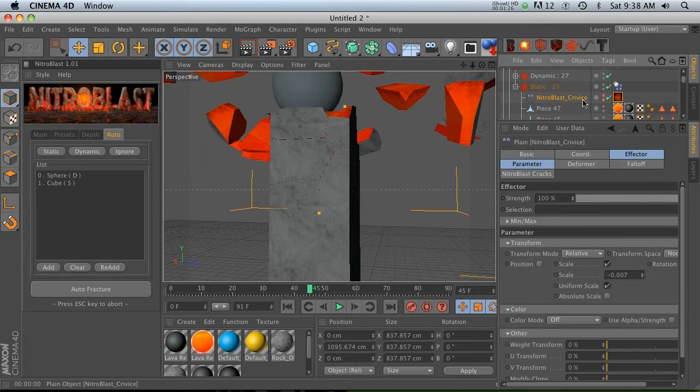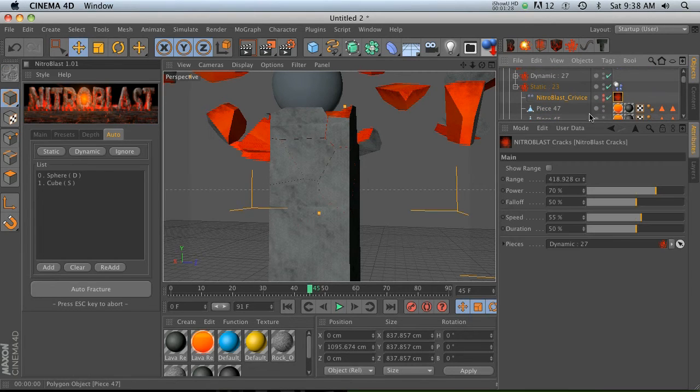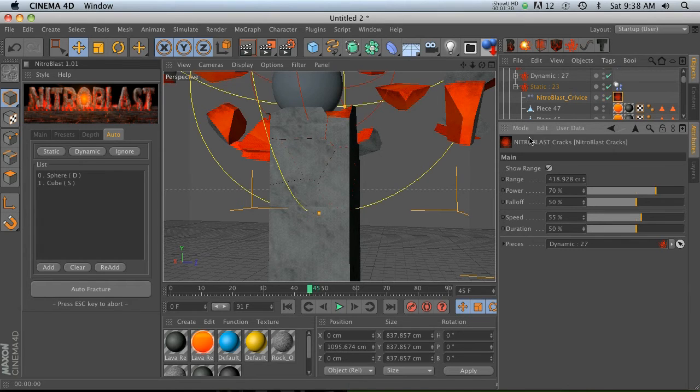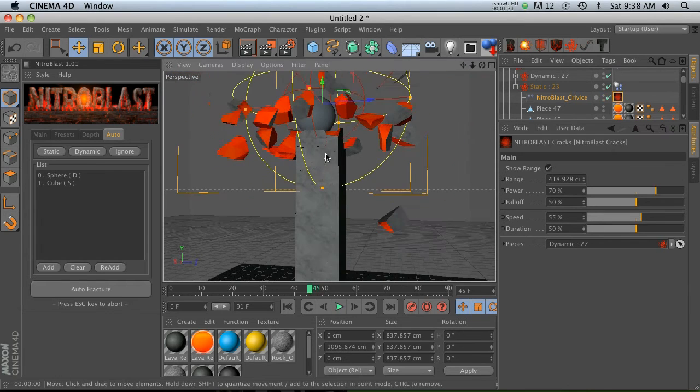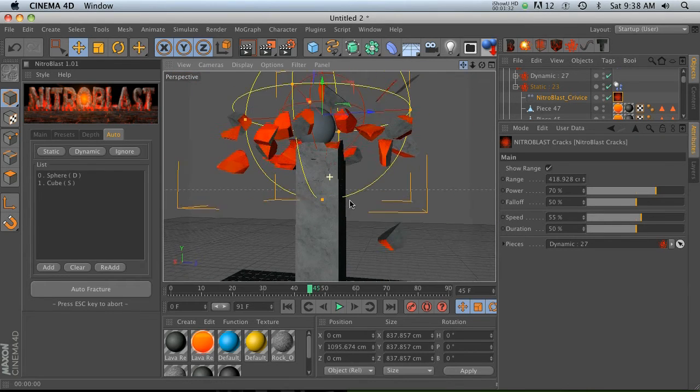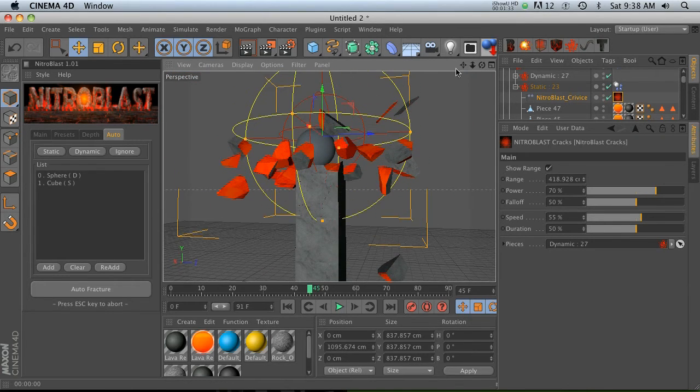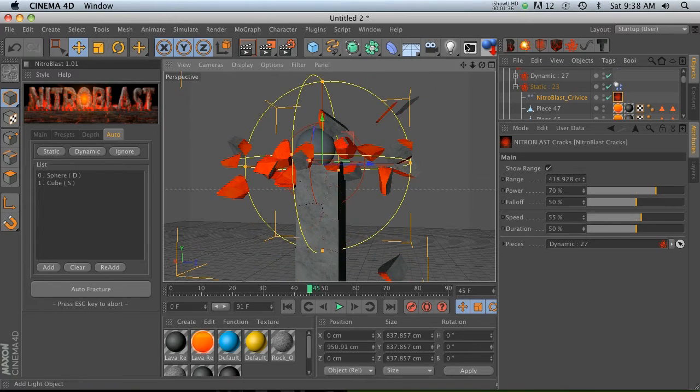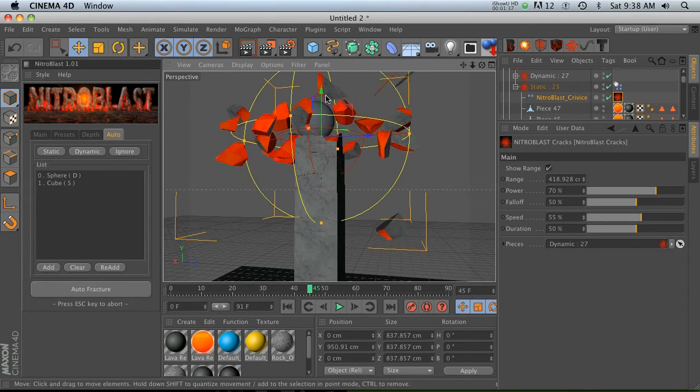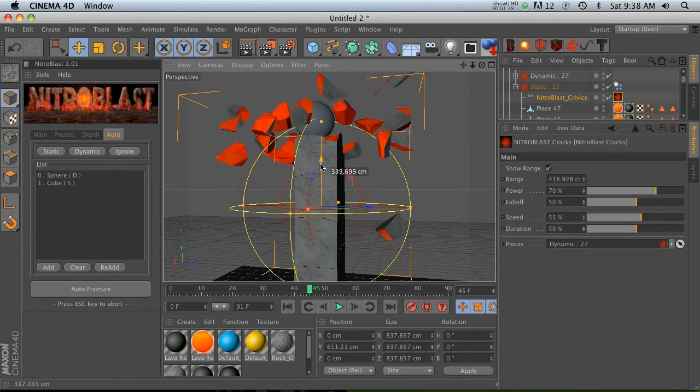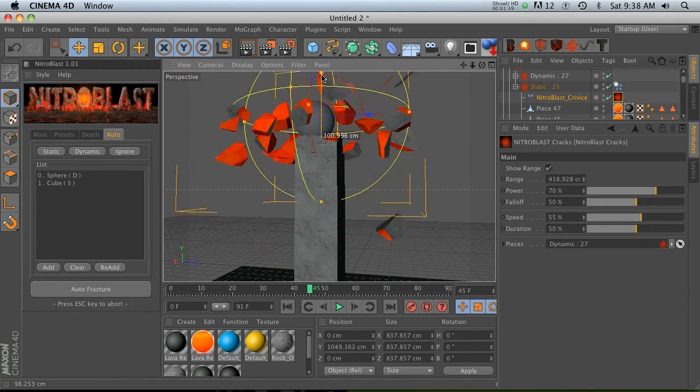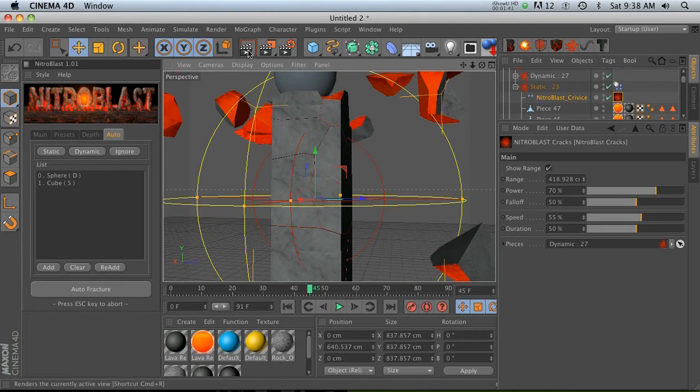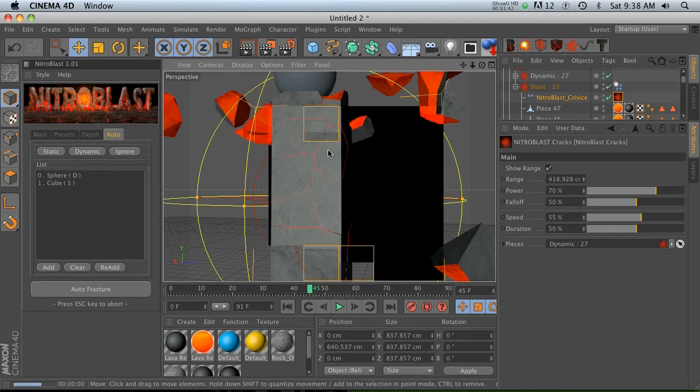Now we can actually move this thing, which is pretty sweet. So if we move it all the way down, you can see that the cracks are moving too. So we're getting all these really nice cracks and what we can do is change the power of it so that there's more or less.